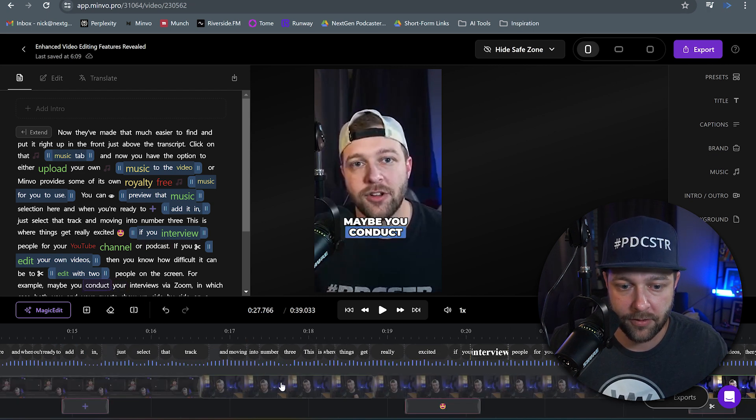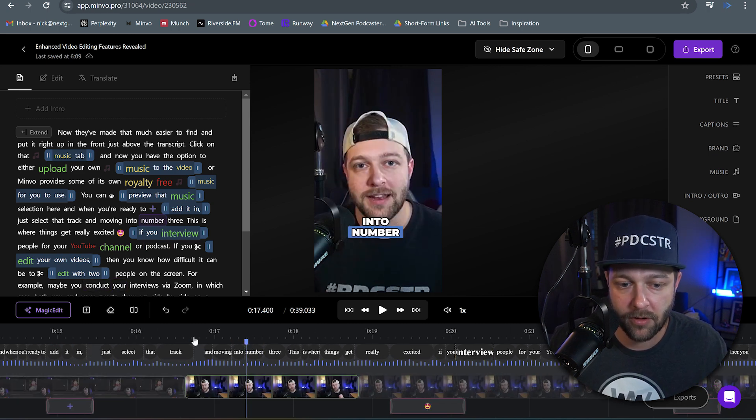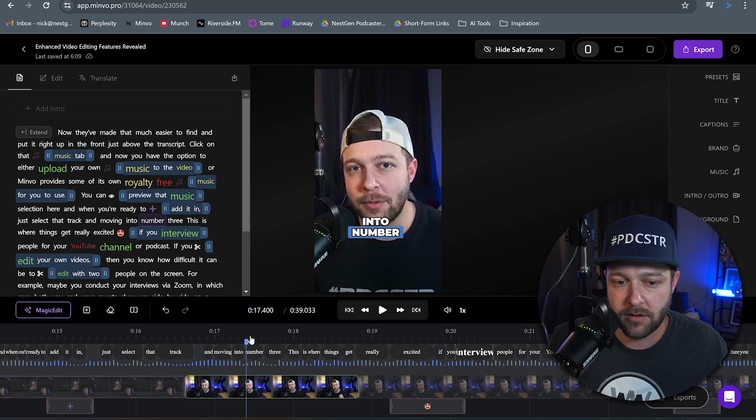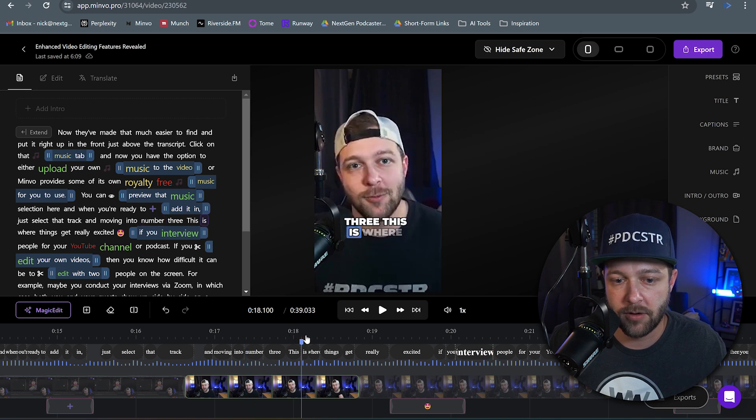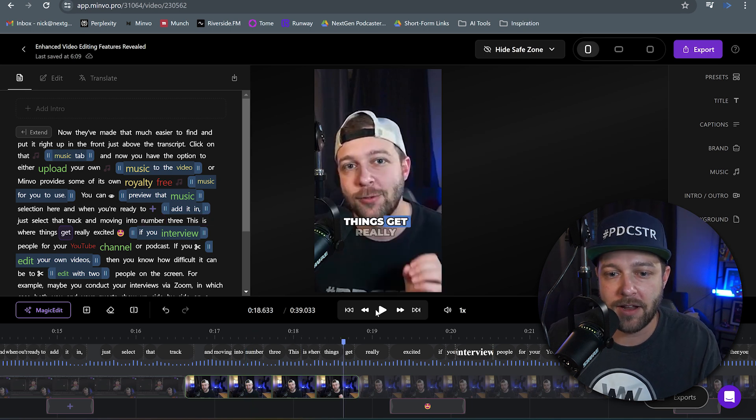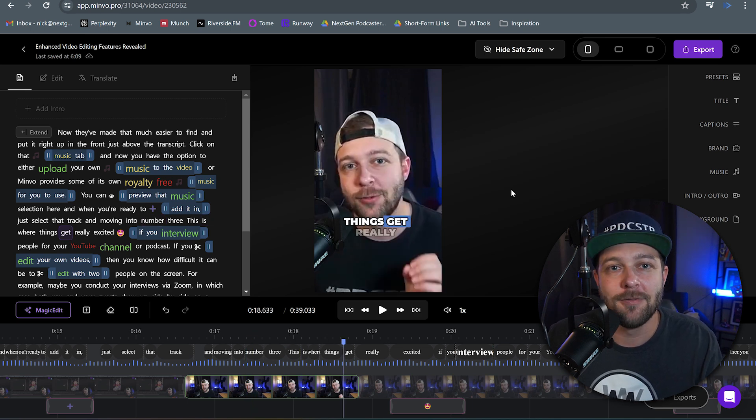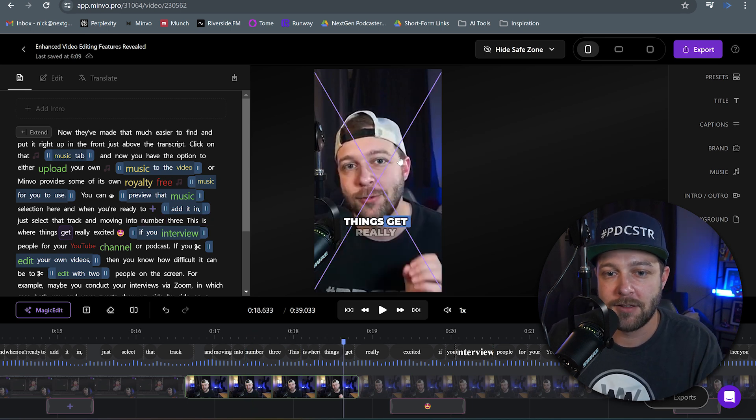Let's go to this first one that we have of the talking head. So nothing too crazy going on here. So now what's new? What did Minvo add? They added this thing called video effects.